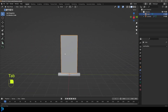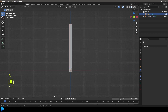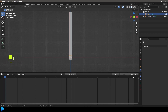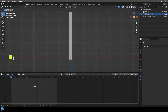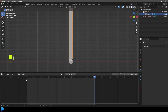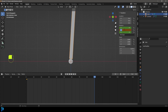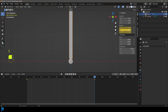Tab out. Because the origin point is in the middle, we can rotate this for a quick animation. Set the end frame to 90. Come to frame 1, press I and insert a rotation keyframe. Then go to frame 90, press N, go to Item, set the Y rotation to 360, and hovering over that field press I to insert a keyframe.